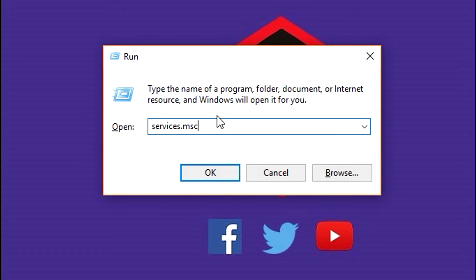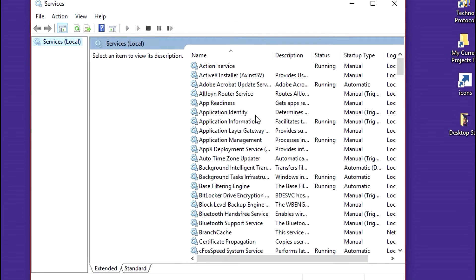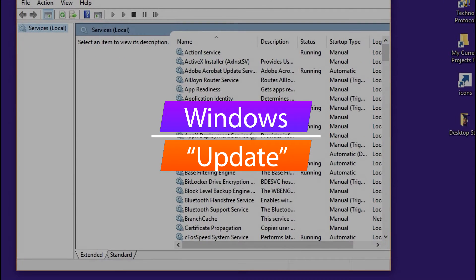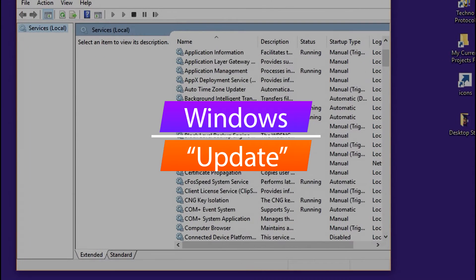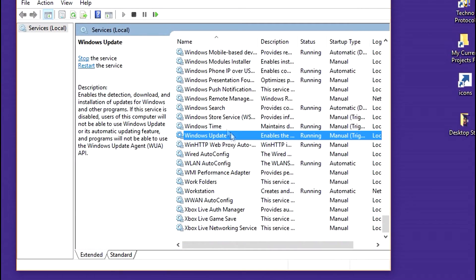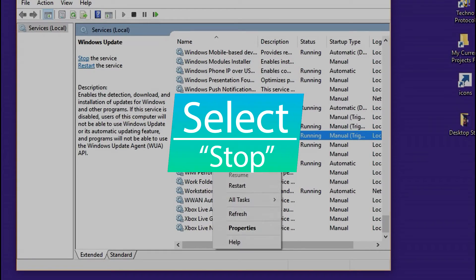This command will open Windows Services. Here you need to find the service named Windows Update. Once you find Windows Update, right-click on it and select the option Stop to stop the service.